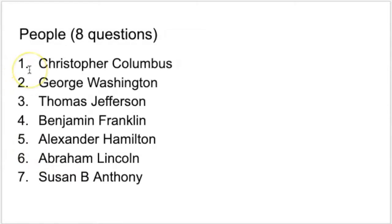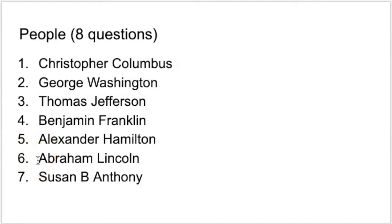Here are the answers. Christopher Columbus was famous for discovering America. George Washington was the father of our country and also the first president. Thomas Jefferson wrote the Declaration of Independence. Benjamin Franklin was a U.S. diplomat and founder of the Free Public Libraries. Alexander Hamilton was one of the writers of the Federalist Papers. Abraham Lincoln was the 16th president during the Civil War, and he also freed the slaves. Susan B. Anthony fought for women's rights. Take time to really learn these names and learn how to spell them.